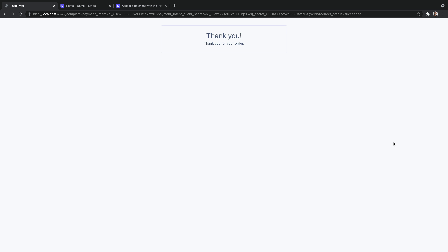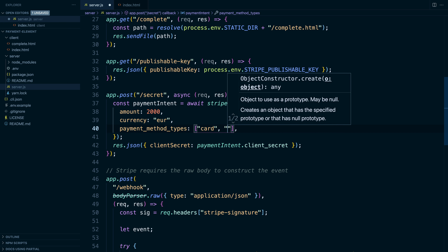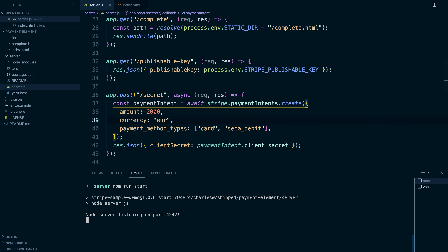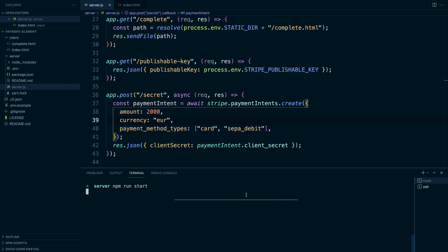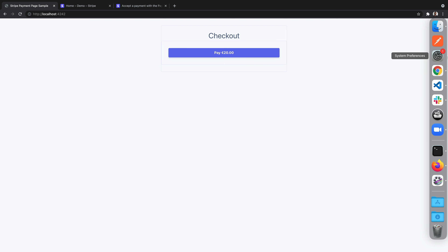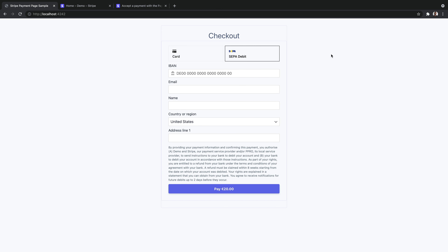So for this next step, let's see how we can integrate multiple payment methods. I'm going to show you two ways: the manual way, and the automatic way using the dashboard payment method settings. We're going to start by going back to our server.js file. Where we were creating the payment intent, we're just going to add in a new payment method — we're adding SEPA debit. Because we're making a change to our server, we'll stop it and restart it. We're creating a payment intent with payment method types for card and SEPA debit, and if we go back to our page we'll see it's rendering both a card element and a SEPA debit element.